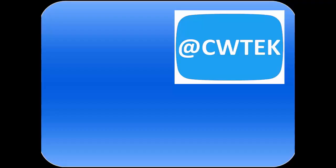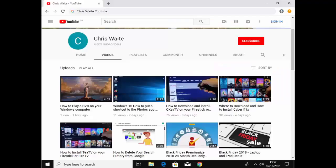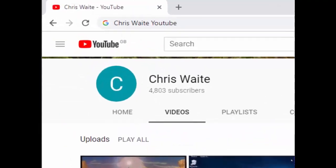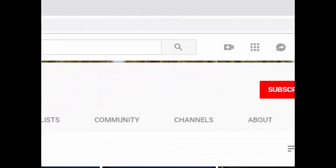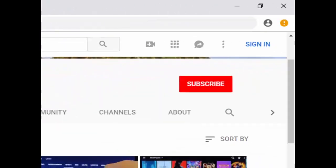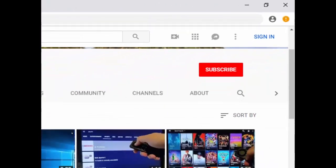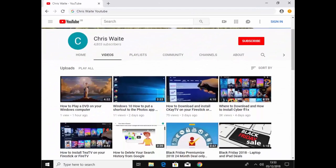Thanks for watching. You can follow me on Twitter, at CW Tech. That's at CW Tech on Twitter. And don't forget to check out my other videos in my YouTube channel. Just Google Chris Waite YouTube. And don't forget to like and subscribe to my YouTube channel. Thank you for your support.